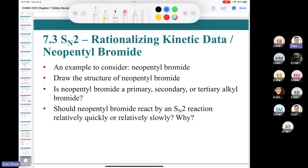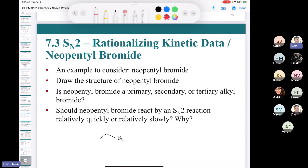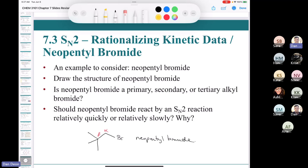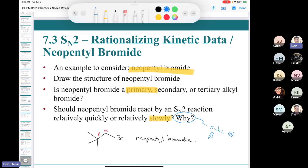Going back to neopentyl bromide: the alpha carbon is attached to one carbon and two hydrogens, but the beta carbon is attached to three carbons. So neopentyl bromide is a primary alkyl halide that reacts very slowly in SN2 because of the substitution at the beta position.